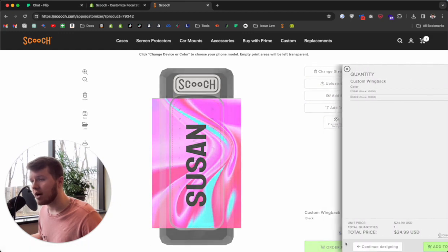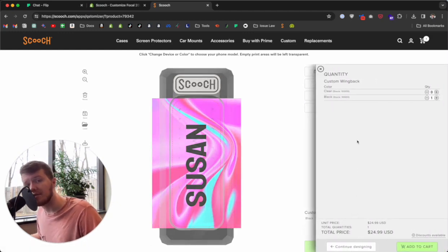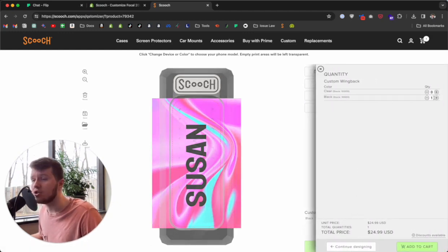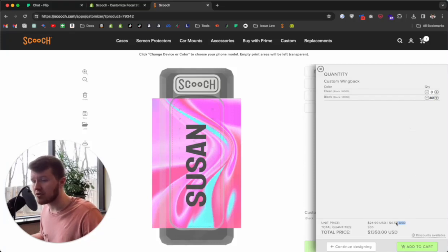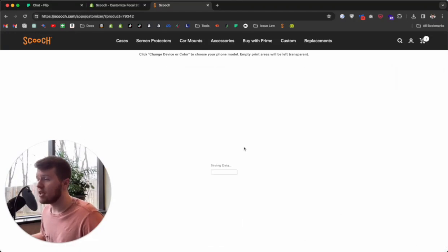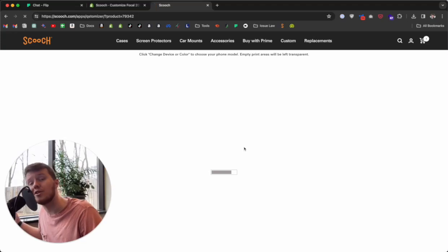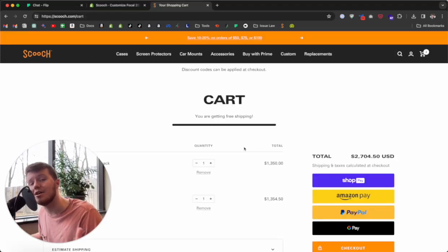Once I've previewed my design and I'm happy with it, I can click 'Order Now' and it'll give me the option to order a bulk quantity. Just enter the amount of products you want and the business pricing will be reflected in the unit price field. Then click 'Add to Cart,' agree to the terms, and check out just like normal on our website.